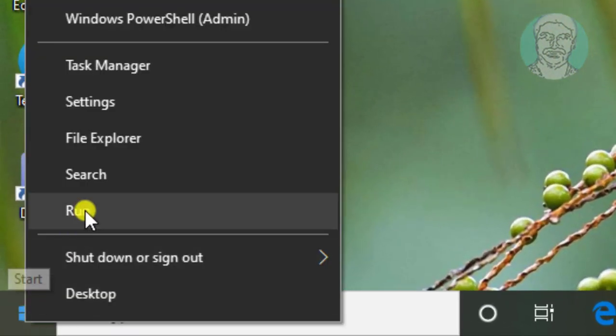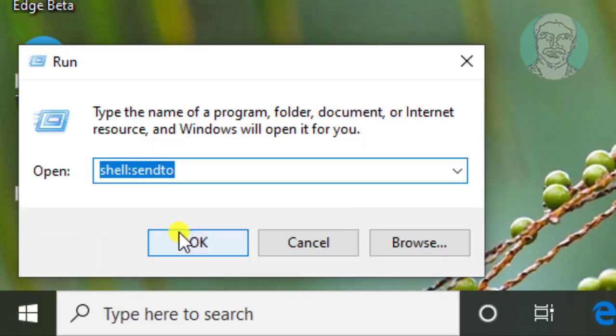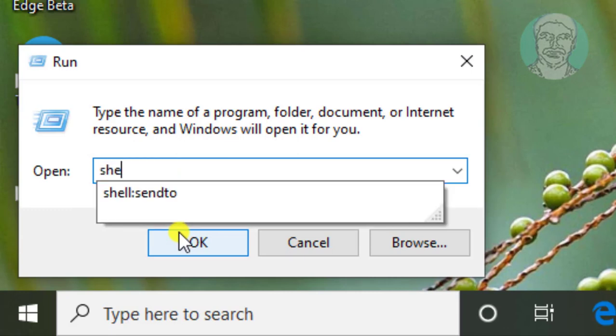Right click Start button Run. Type Shell Colon Send to, OK.